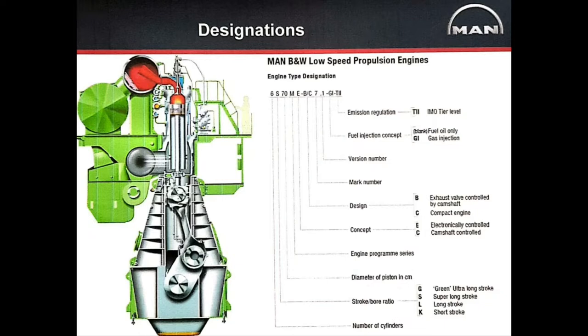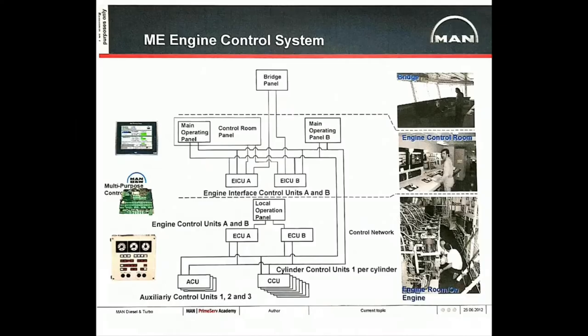Just for a recall, M is for engine program series that is Marine and E stands for electronically controlled engines.